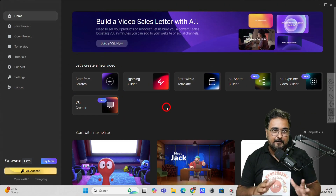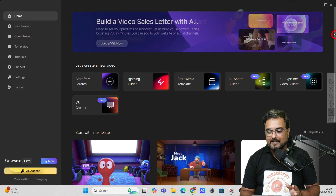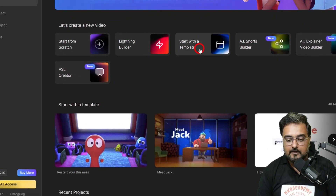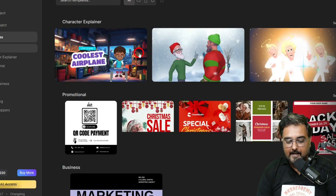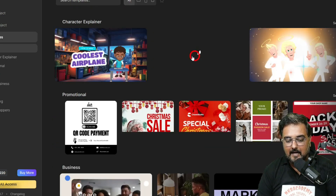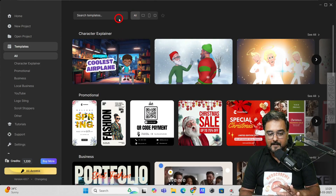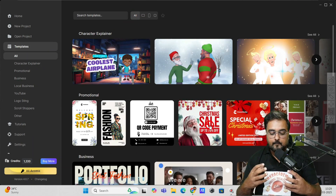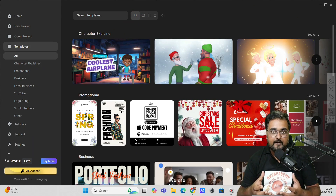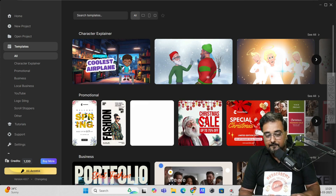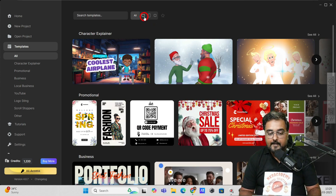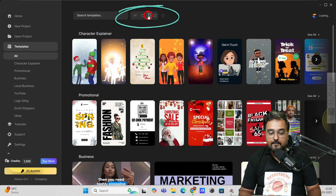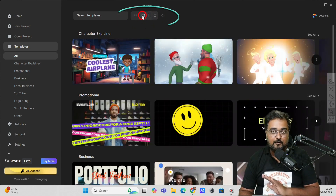For those who are absolutely new to Create Studio, let me show you what kind of videos you can expect from it. If we go to start with the template, you can see there are plenty of templates already done for you — character explainer templates, promotional, portfolio, local business, rectangular videos, and mobile-oriented videos.